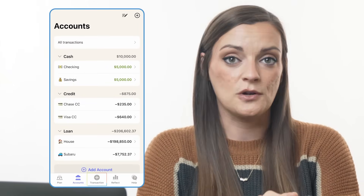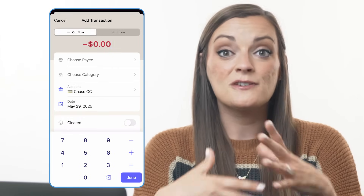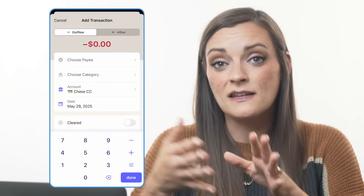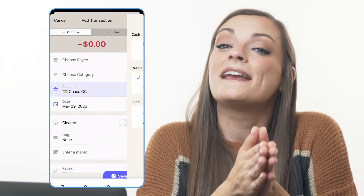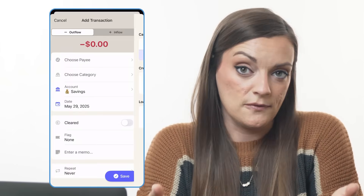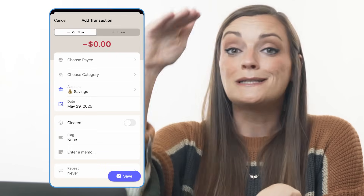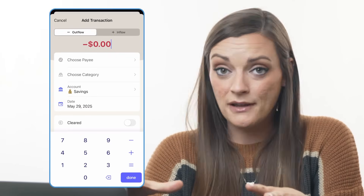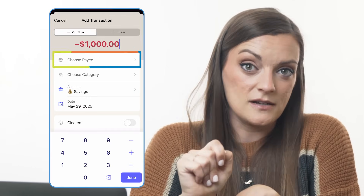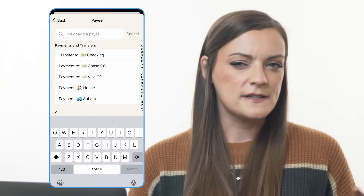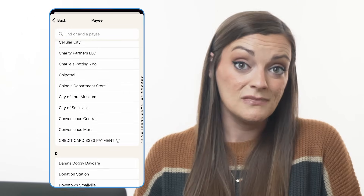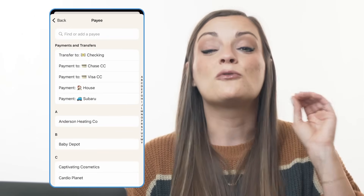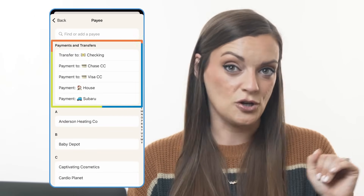Let's record my bank transfer by tapping the new transaction button at the bottom of the screen. When it comes to recording transfers, I like to start by selecting which account I transferred the money out of first. I'll tap account and select my savings account since this is where the money was moved from. Then I'll enter the amount I transferred — $1,000 — and tap the payee box. Rather than selecting a physical vendor, I'm going to select one of the transfer options found right at the top of the payee dropdown menu.